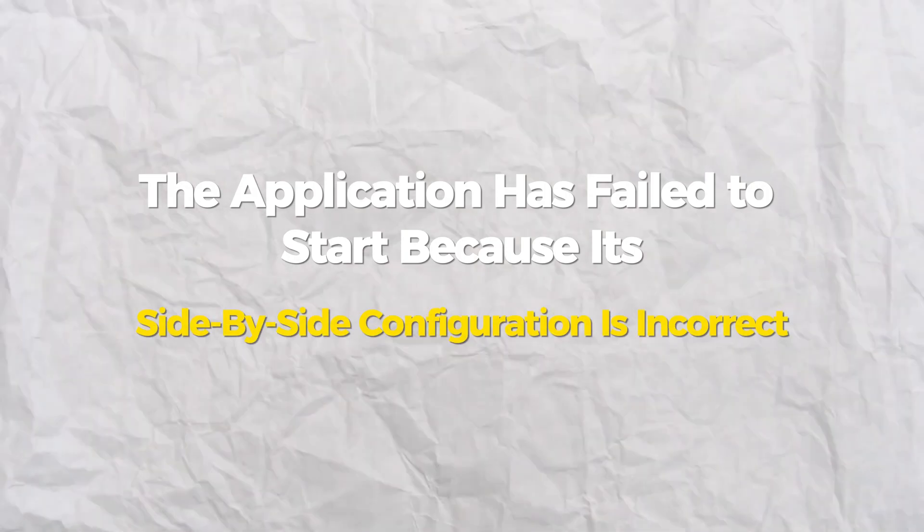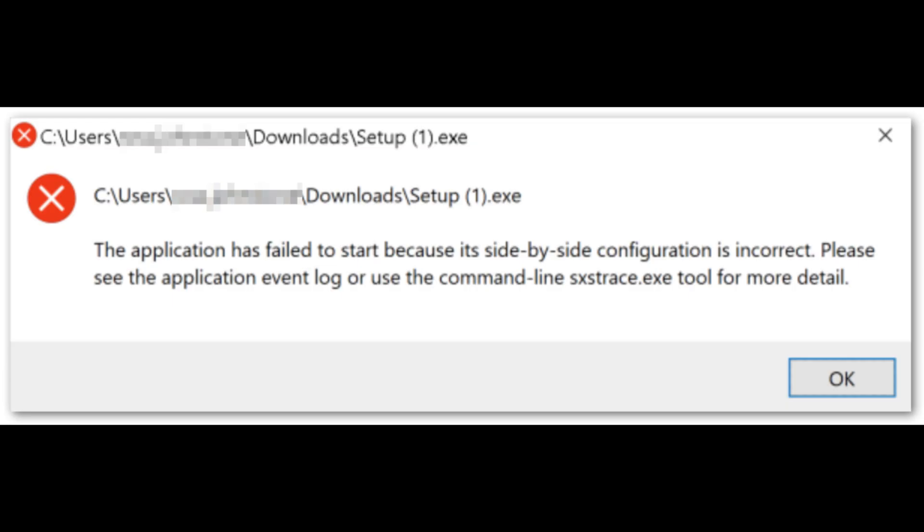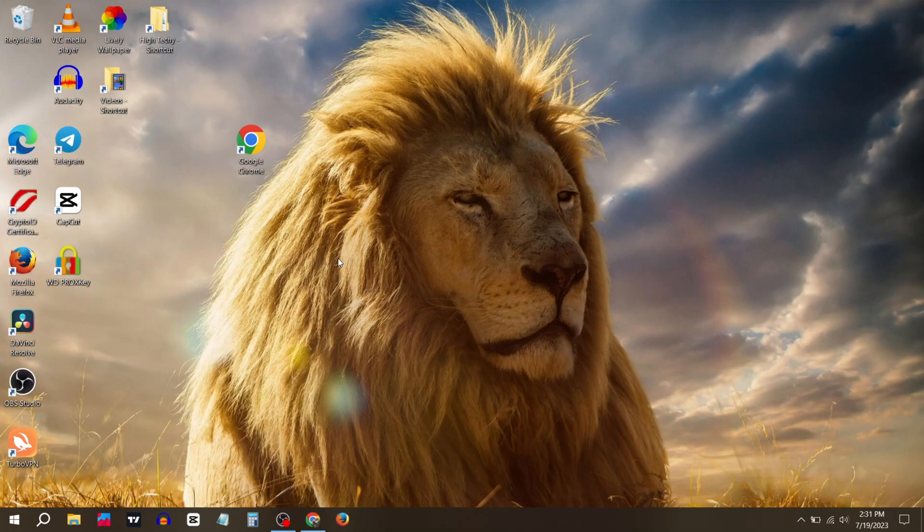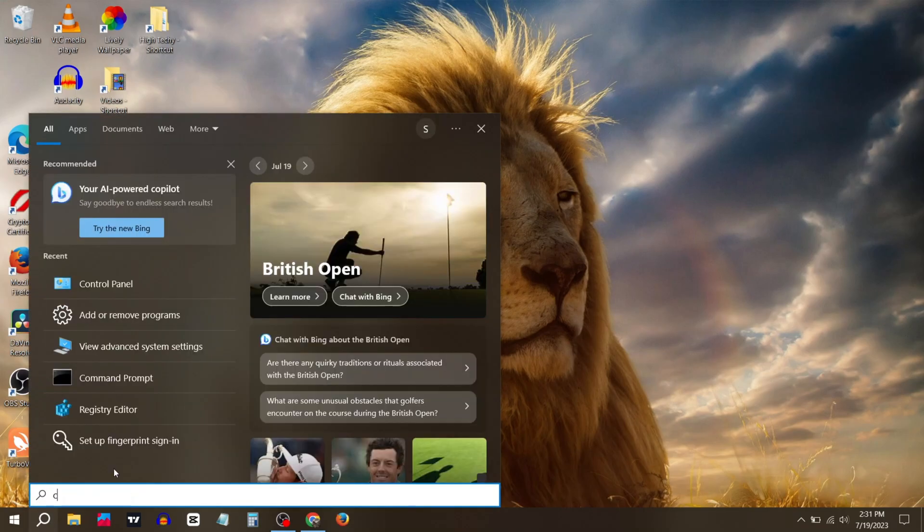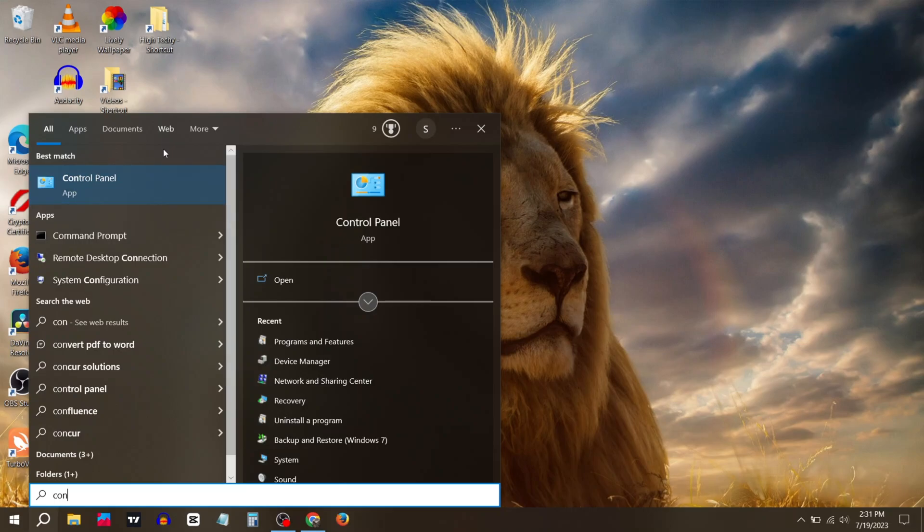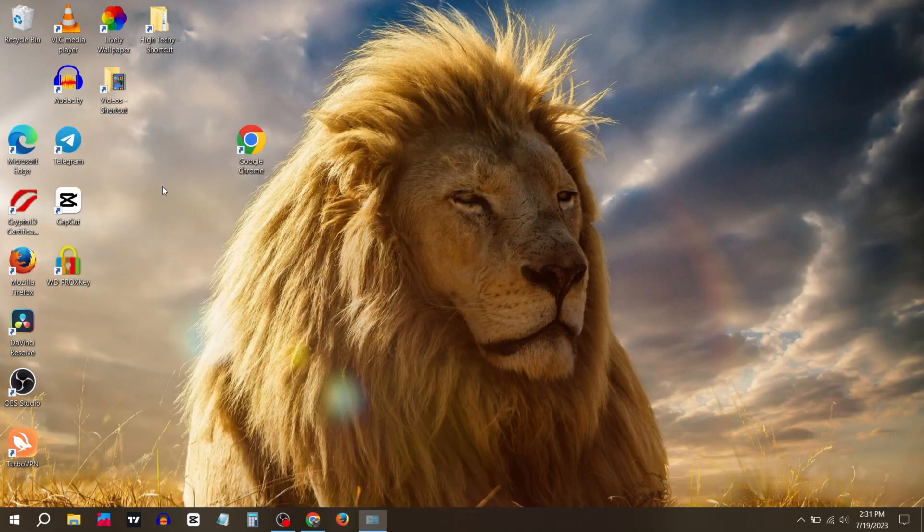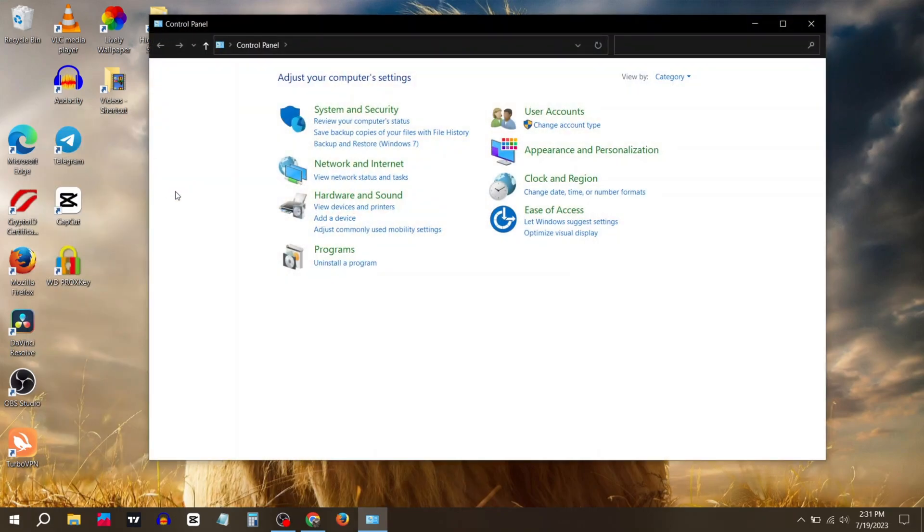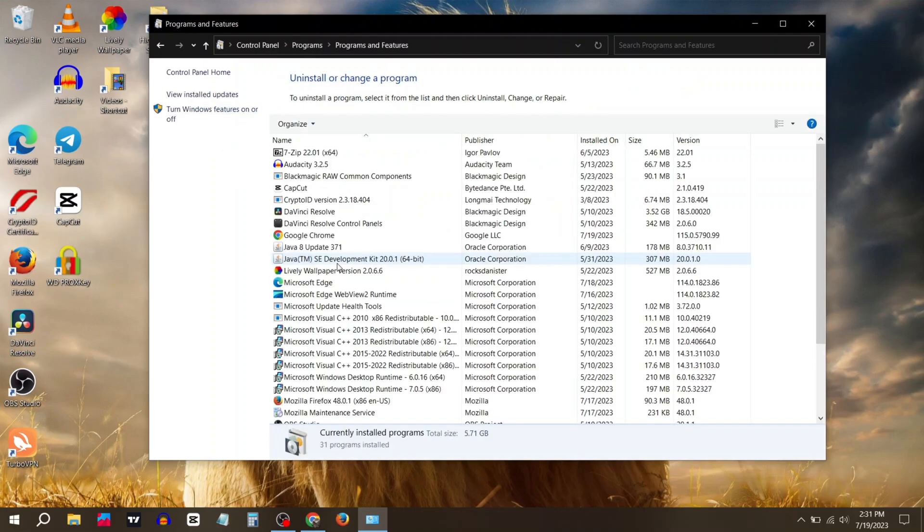Today in this video we will show you how to fix this problem in Google Chrome. This will be a quick and easy process. Firstly, go to the search bar, type Control Panel, click on it, then click on Uninstall a program.